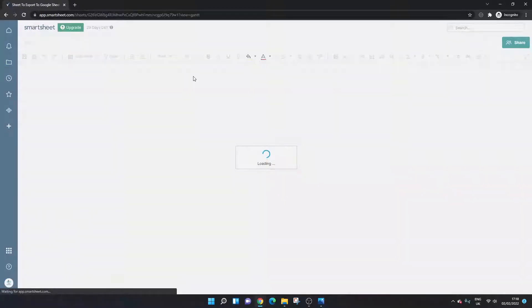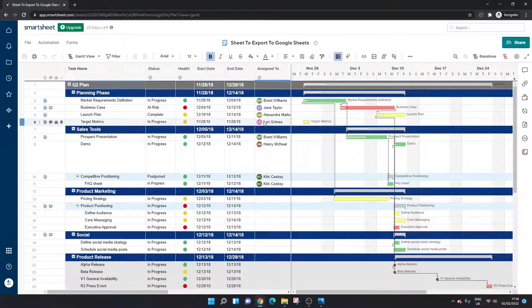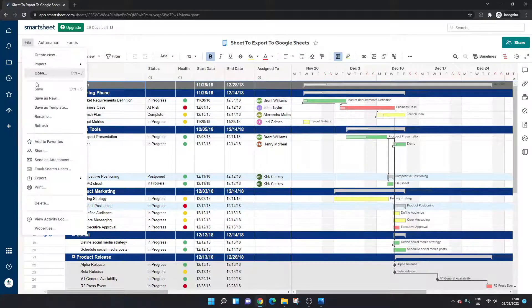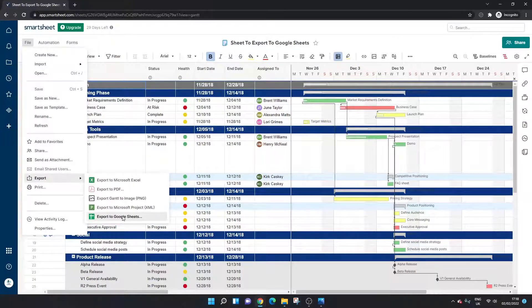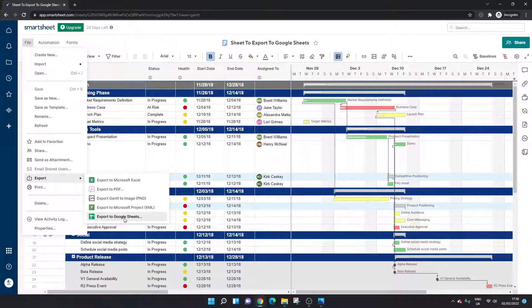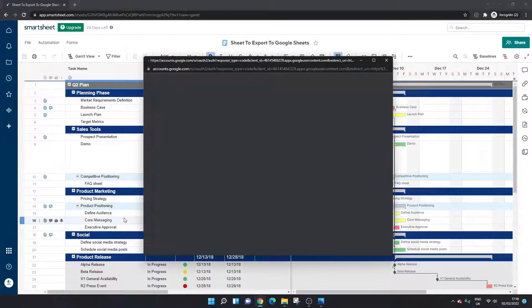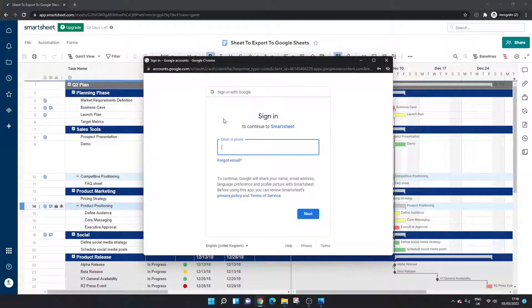So if I open this up, so this is my sheet here. The second way to export is if you click the file button, scroll down to export and you want again to select the export to Google Sheets option.